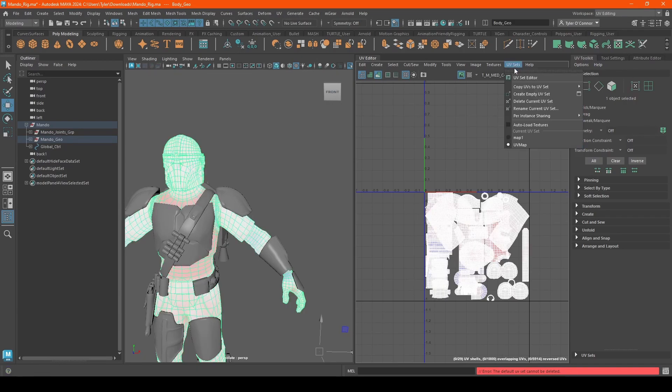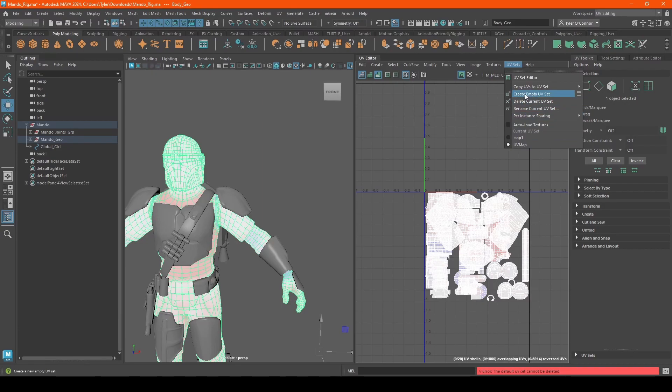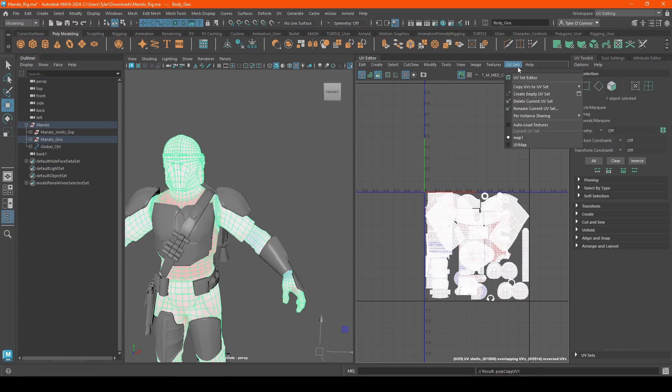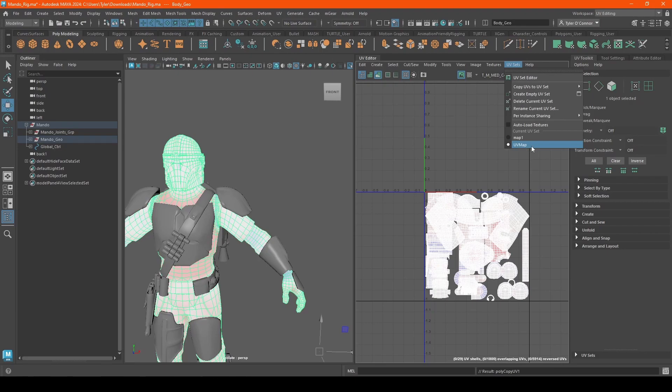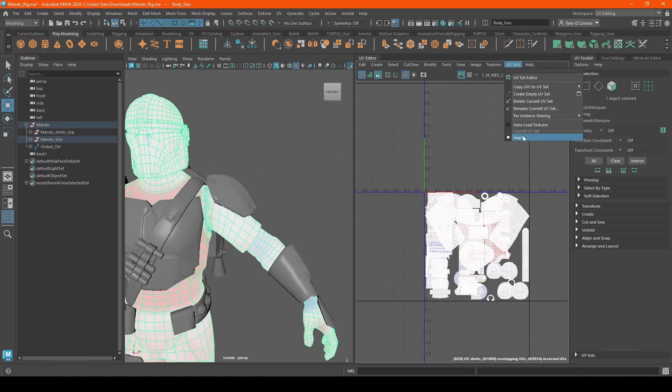So what we're going to do is actually go back to this UV map, and we're going to copy the UVs to map one. So now we're going to go back to the UV map, we're just going to delete it. So now this only has one set.